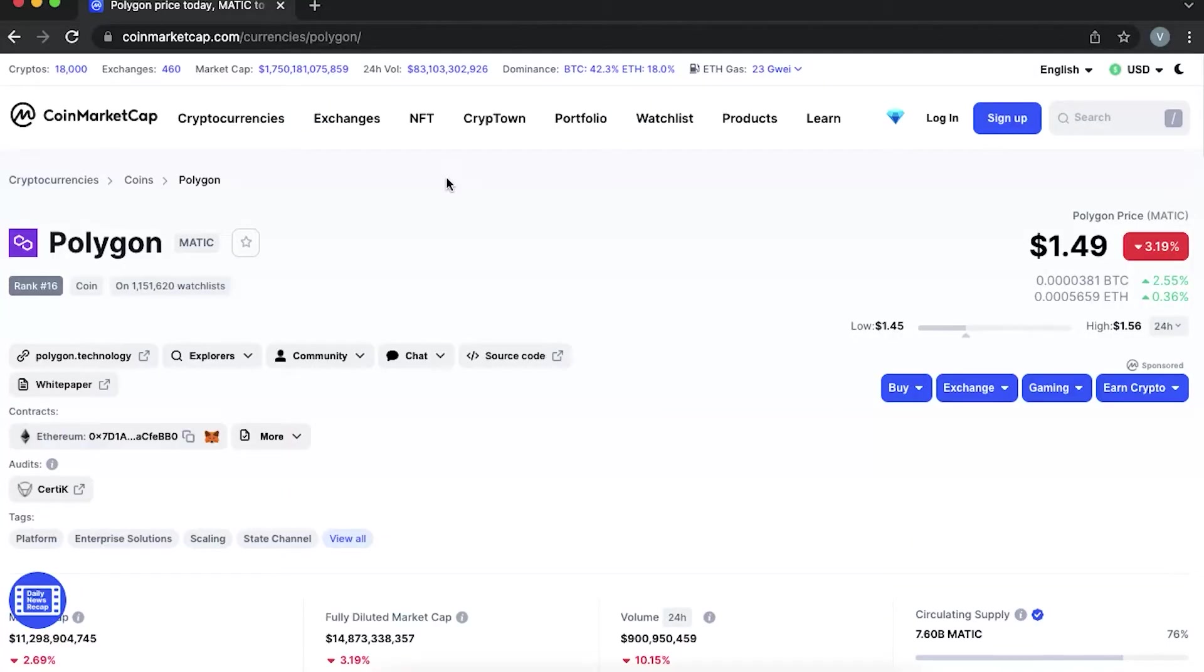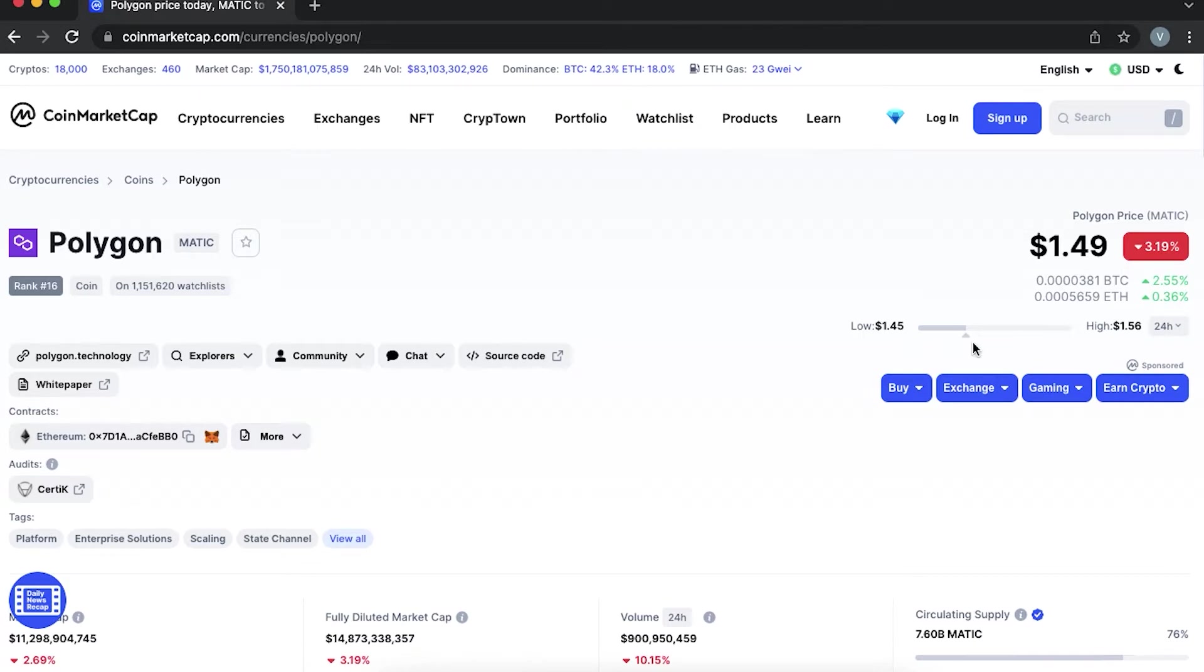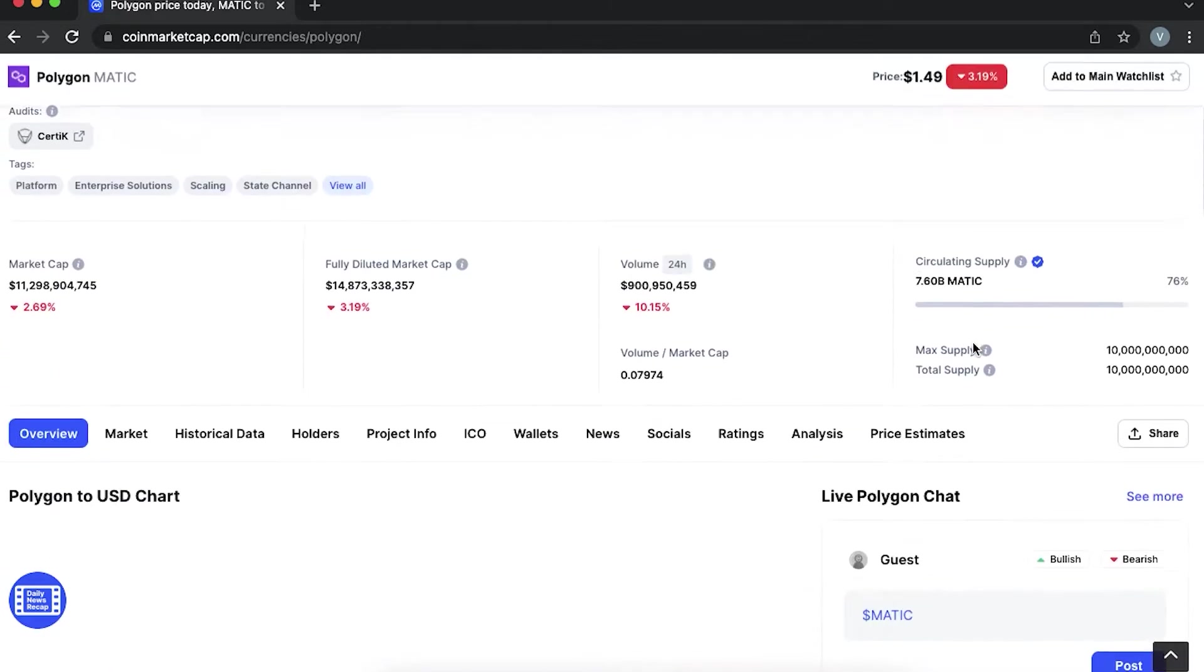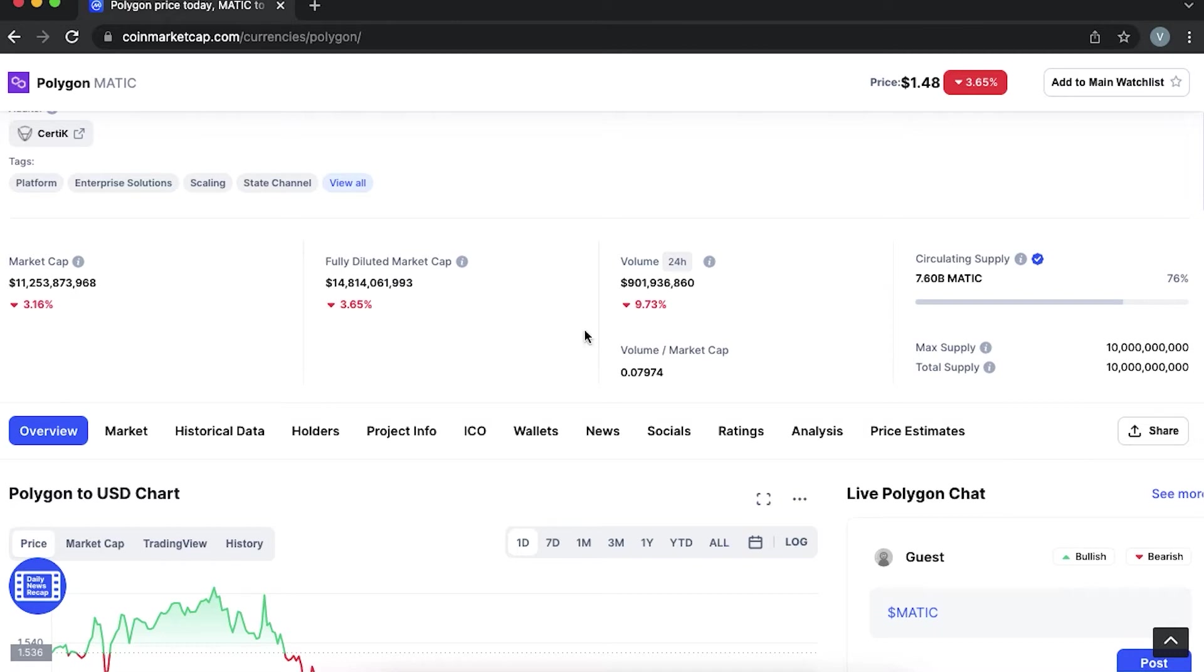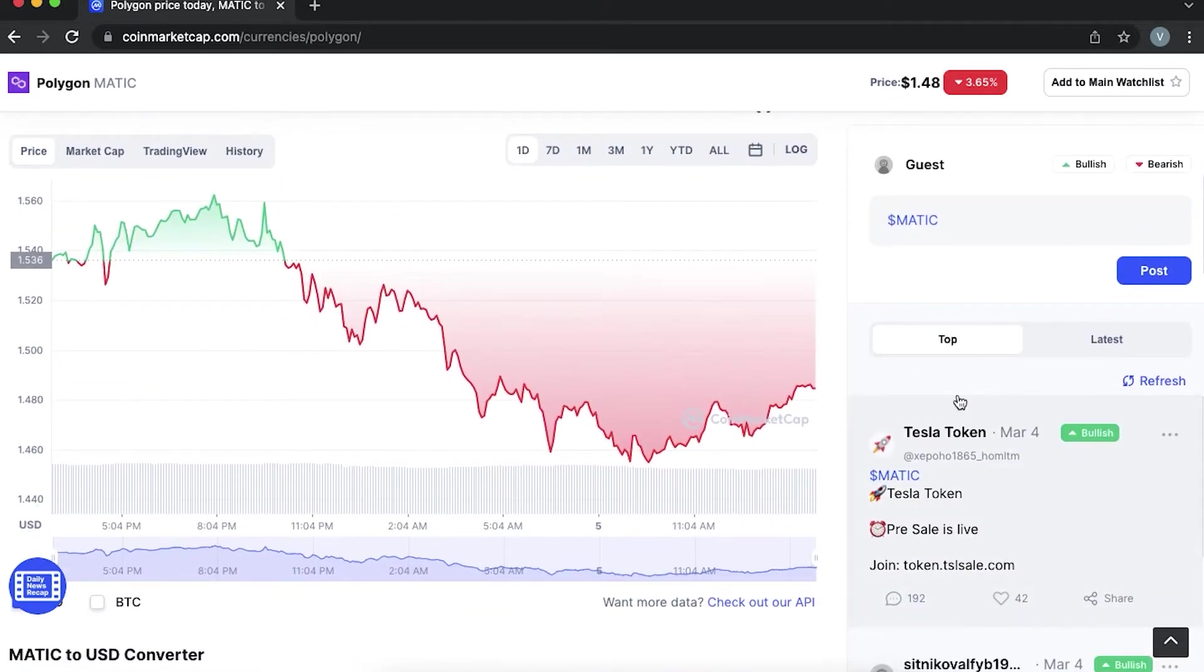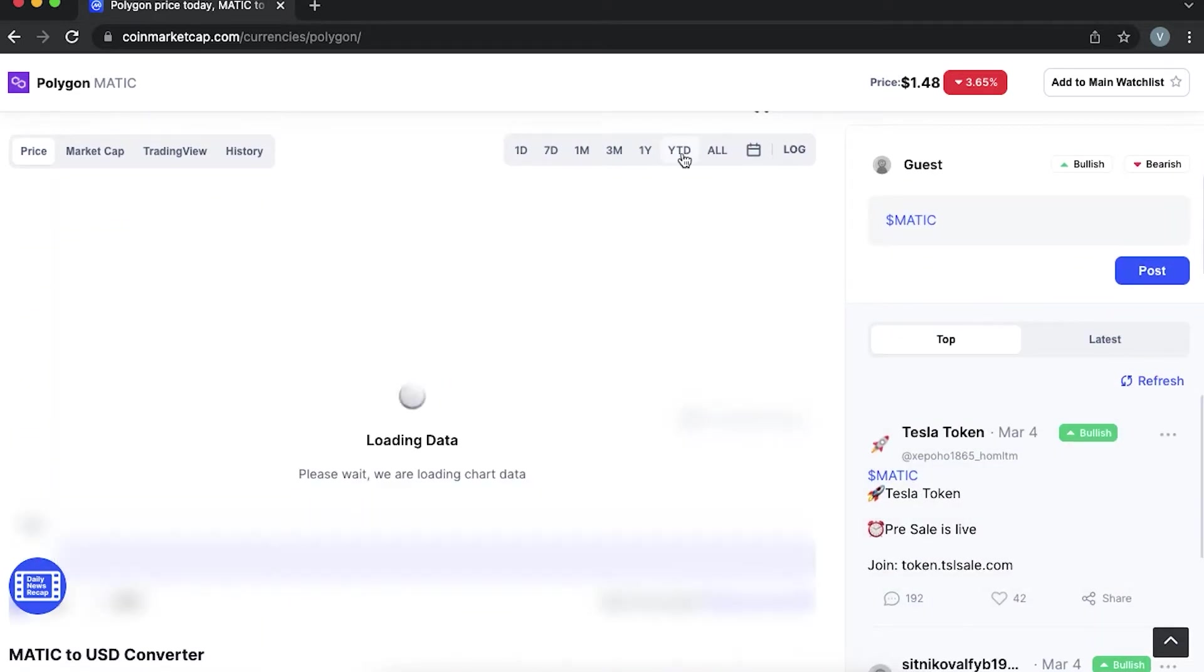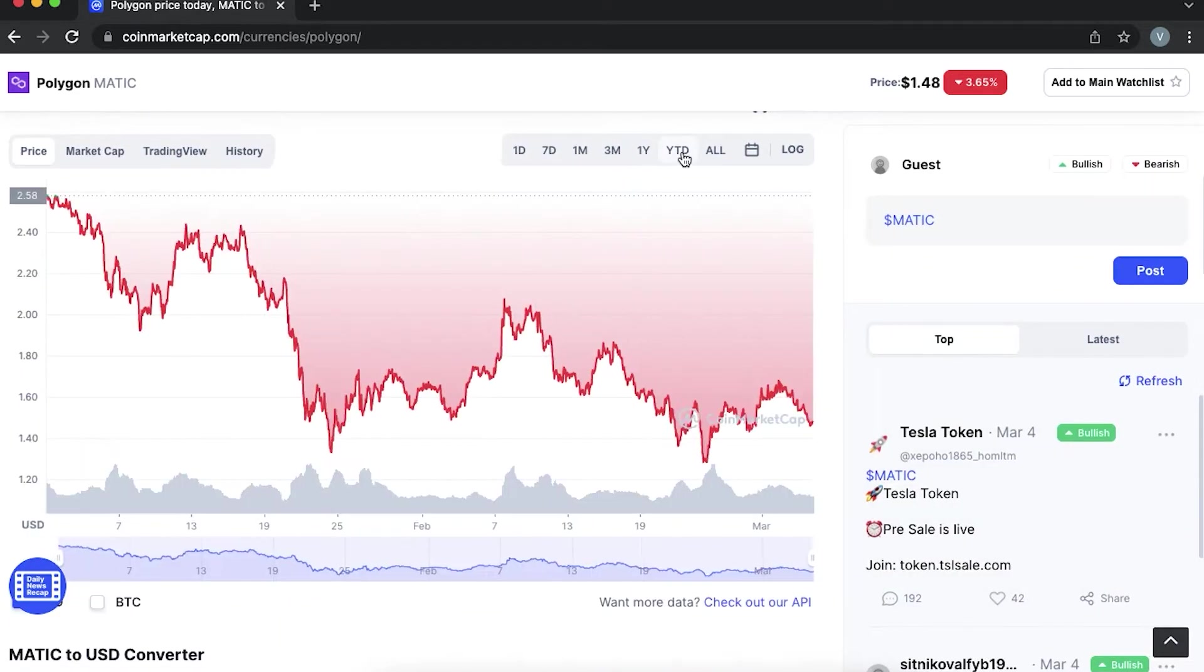Polygon is a proof-of-stake network and their official token is called Matic. That sits in the top 15 cryptocurrencies. It has a market capitalization of around 11 billion and a volume of more than 2 billion. Its total supply is 10 billion Matic, and the current circulation supply is 7.54 billion Matic. To pay gas fees on Polygon, Matic is what you would use.